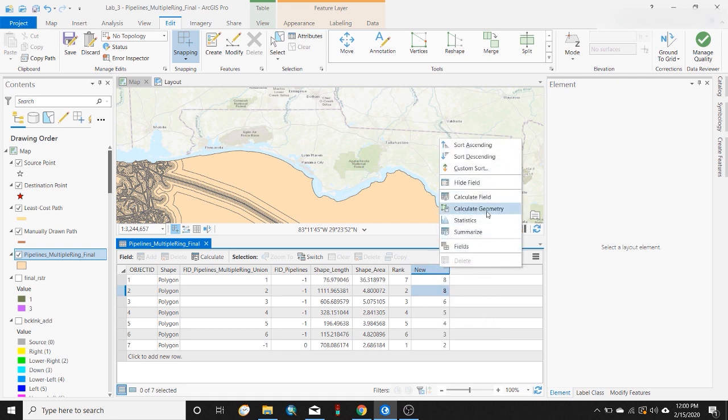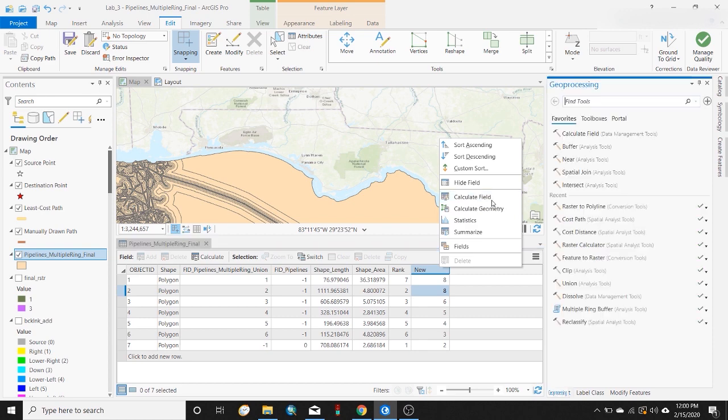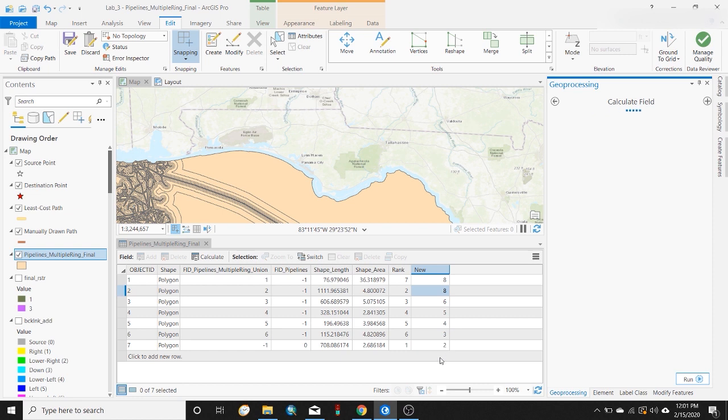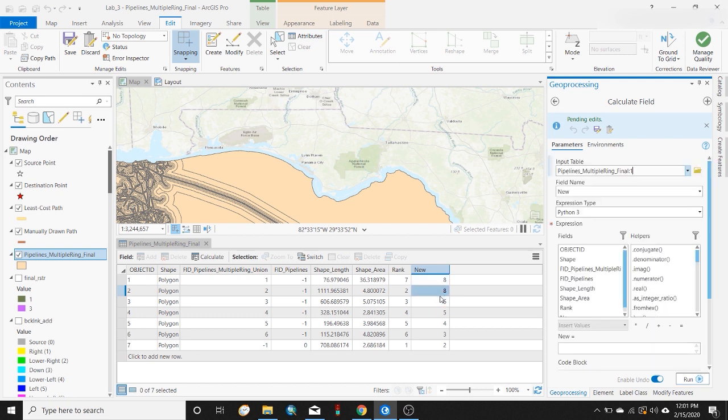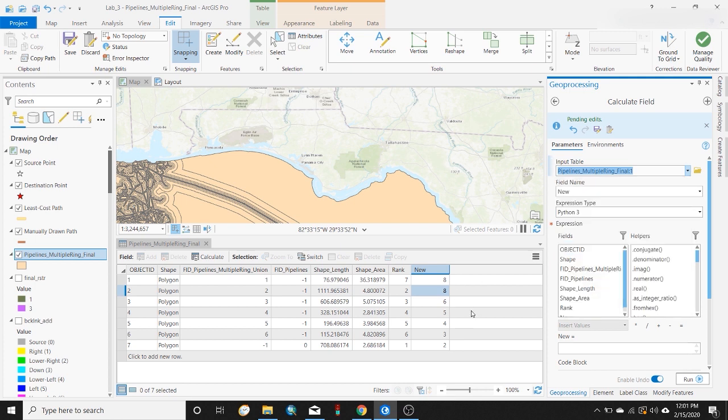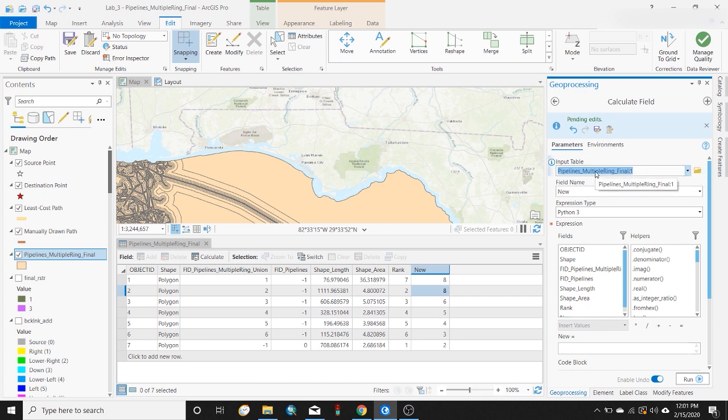Another option available to you, and one that might make more sense with larger datasets, is calculate field geoprocessing tool. With this tool, I can calculate values for all of these rows within this field. There's really just a ton of methods and ways to do that depending on what you want this field to be and what you want the data to be.